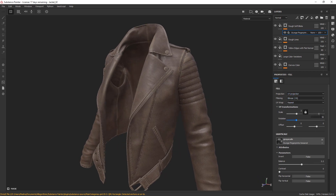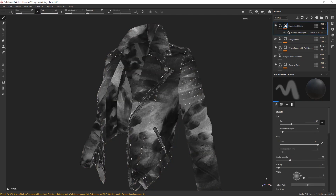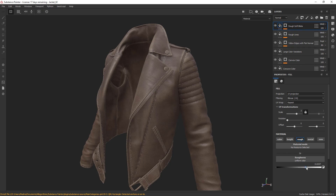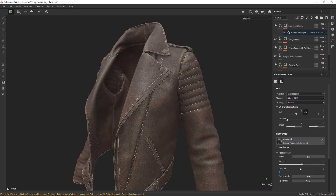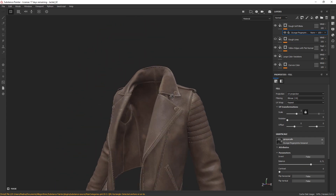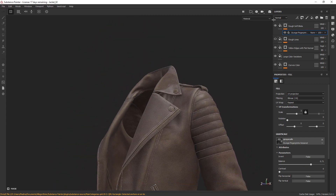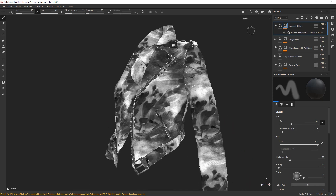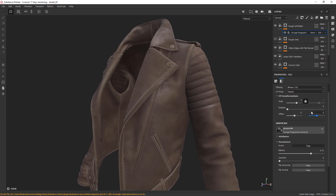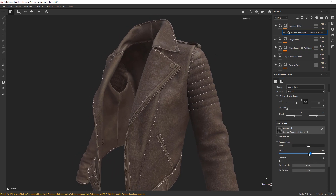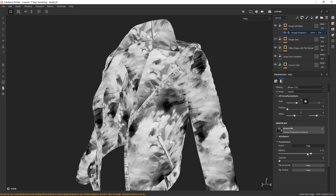And now I'm going to play with the parameters so I get something that looks close to my reference. Here we go.